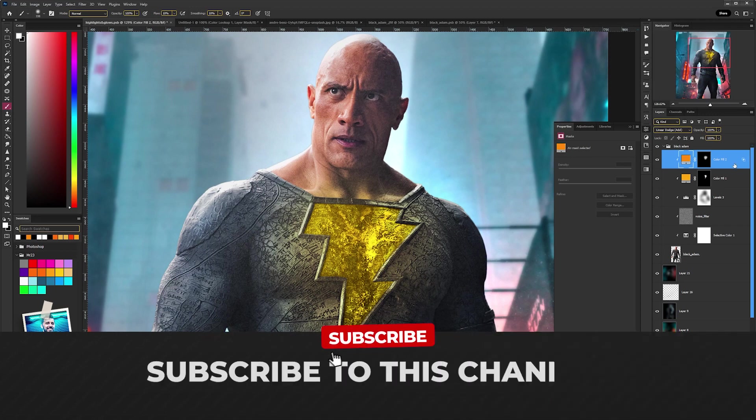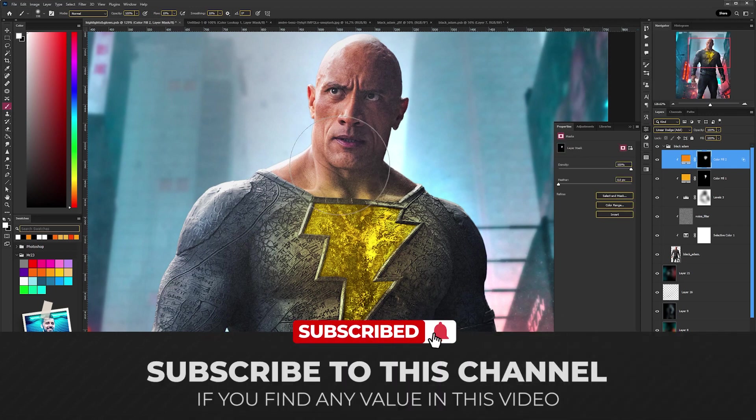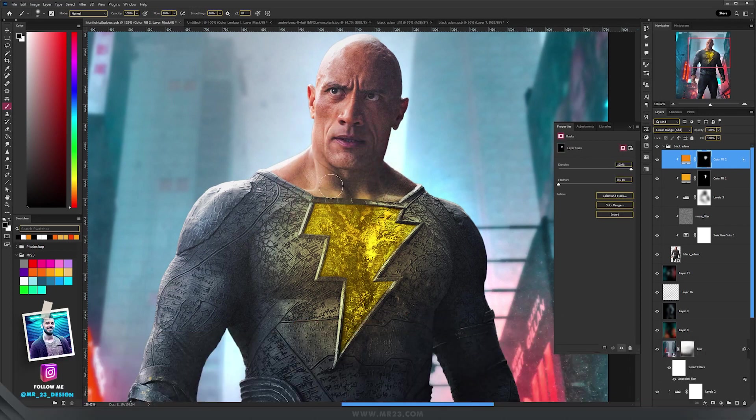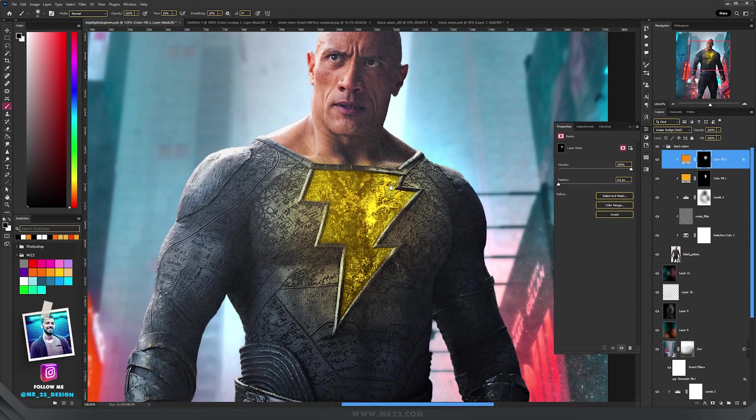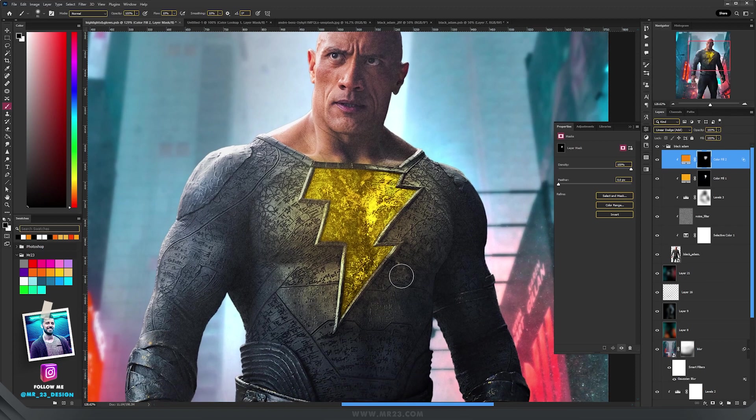If you need to adjust it, just paint on the mask with the black color to remove some parts of the glow, and with the white color if you want to add more glow.